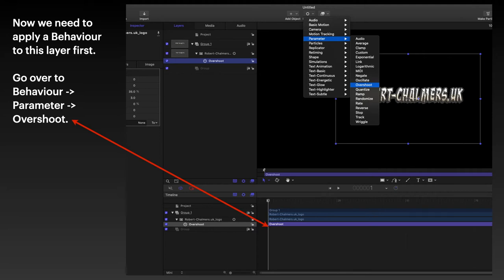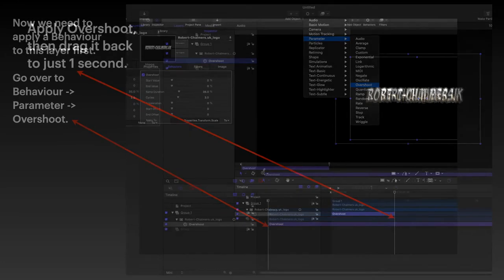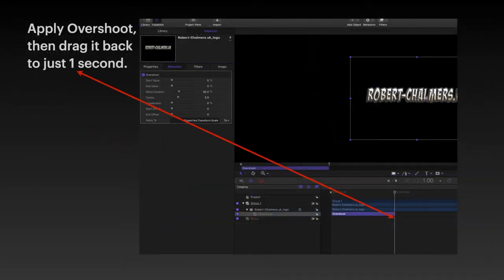So go over to the behavior panel. Select parameter. And select overshoot. And you can see it starts up near untitled, right at the top of the screen. Because I haven't yet given this project a title. Now, apply the overshoot.